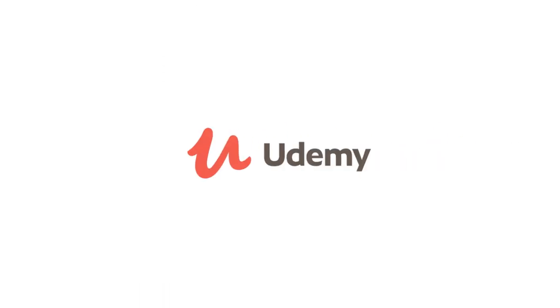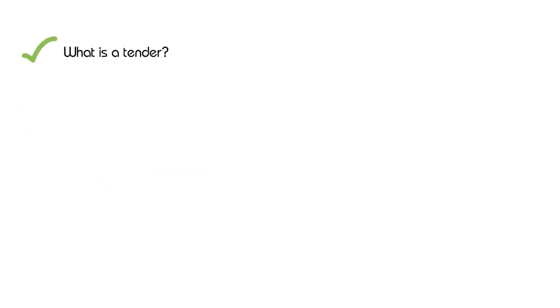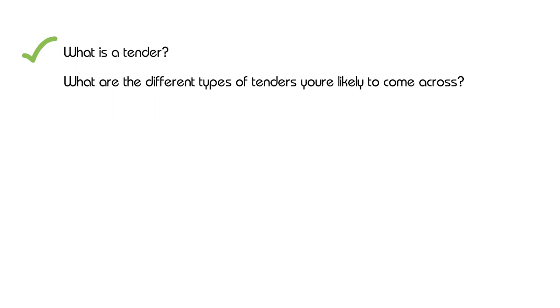We've partnered with Udemy and created a densely packed eight lecture course answering questions like what is a tender? What are the different types of tenders that you'll likely come across?